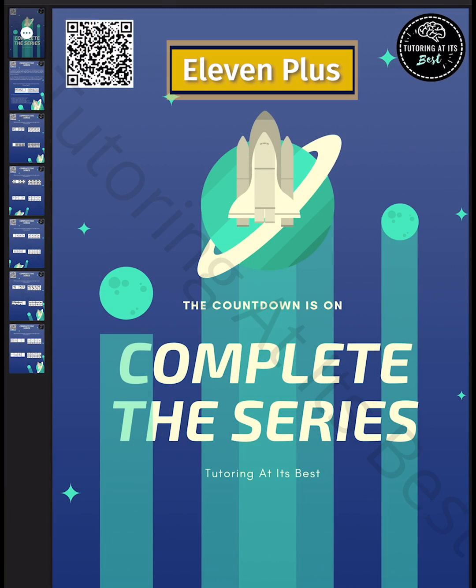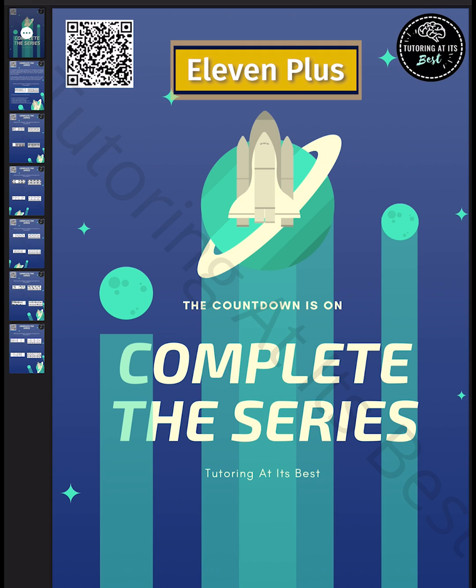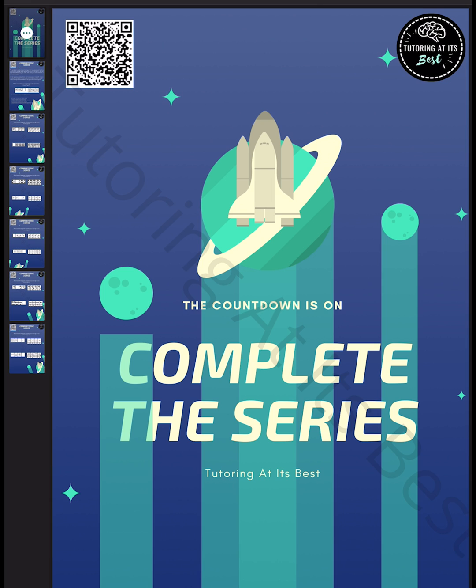Hey guys, it's Rishi once again. Welcome to our channel where we unlock the secrets of non-verbal reasoning. Get ready to master the art of completing series as we delve into the world of 11 plus preparation.